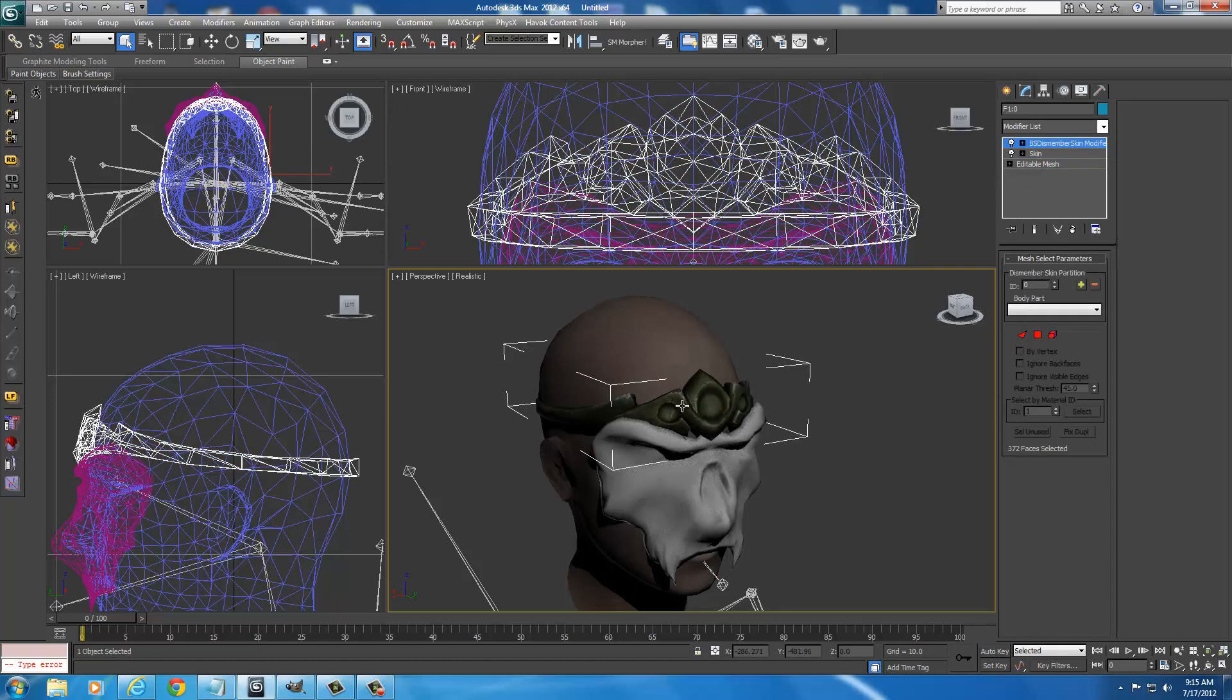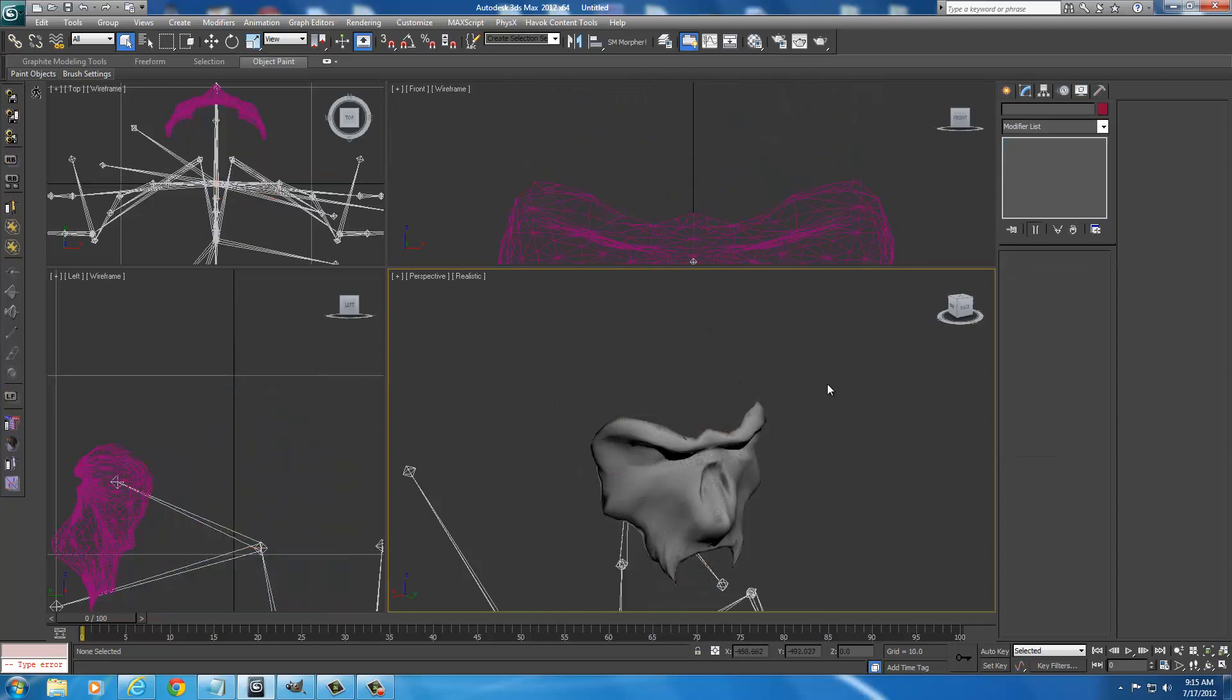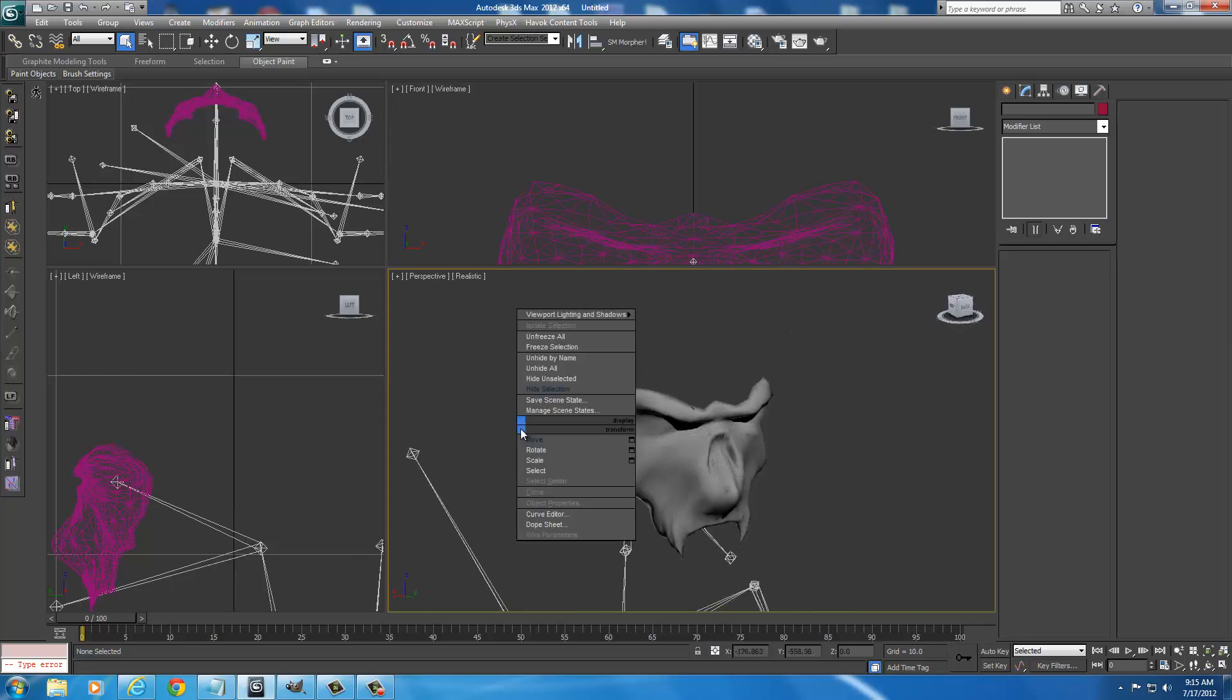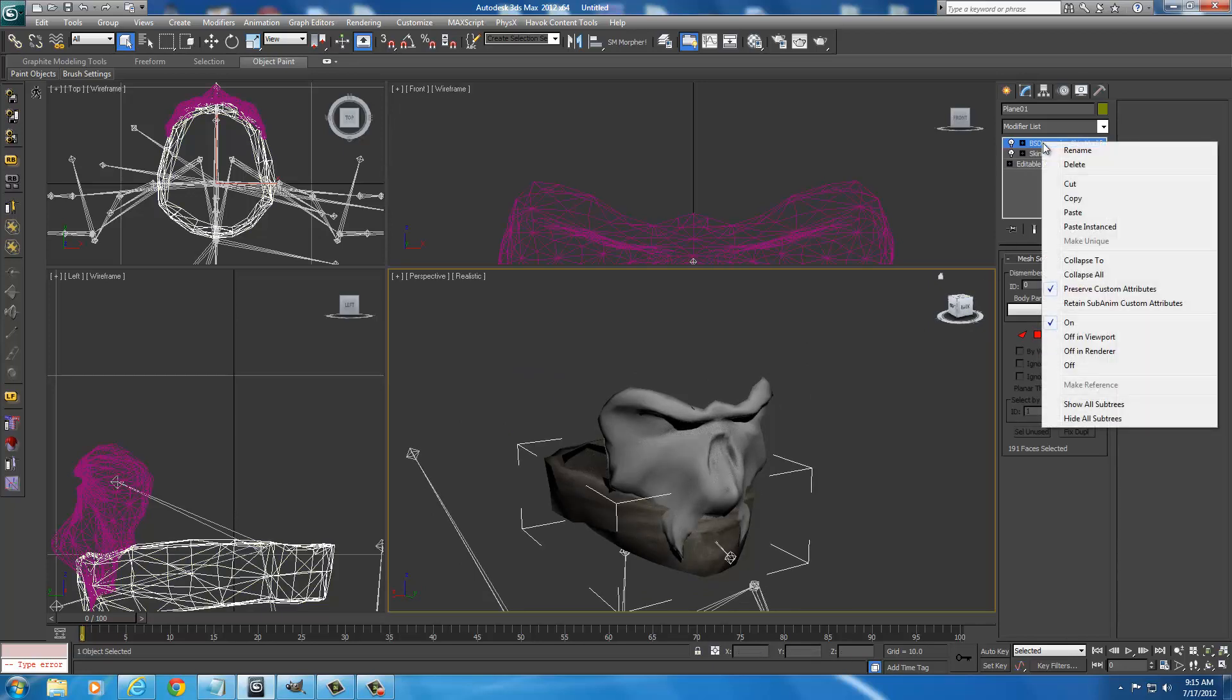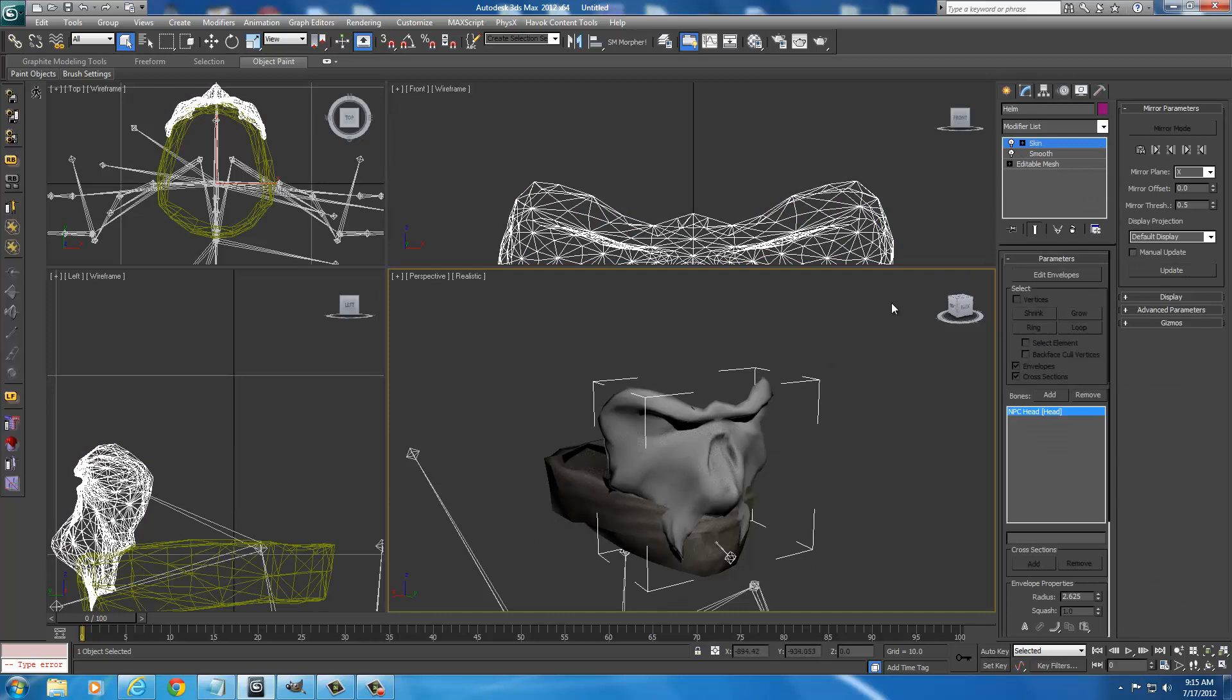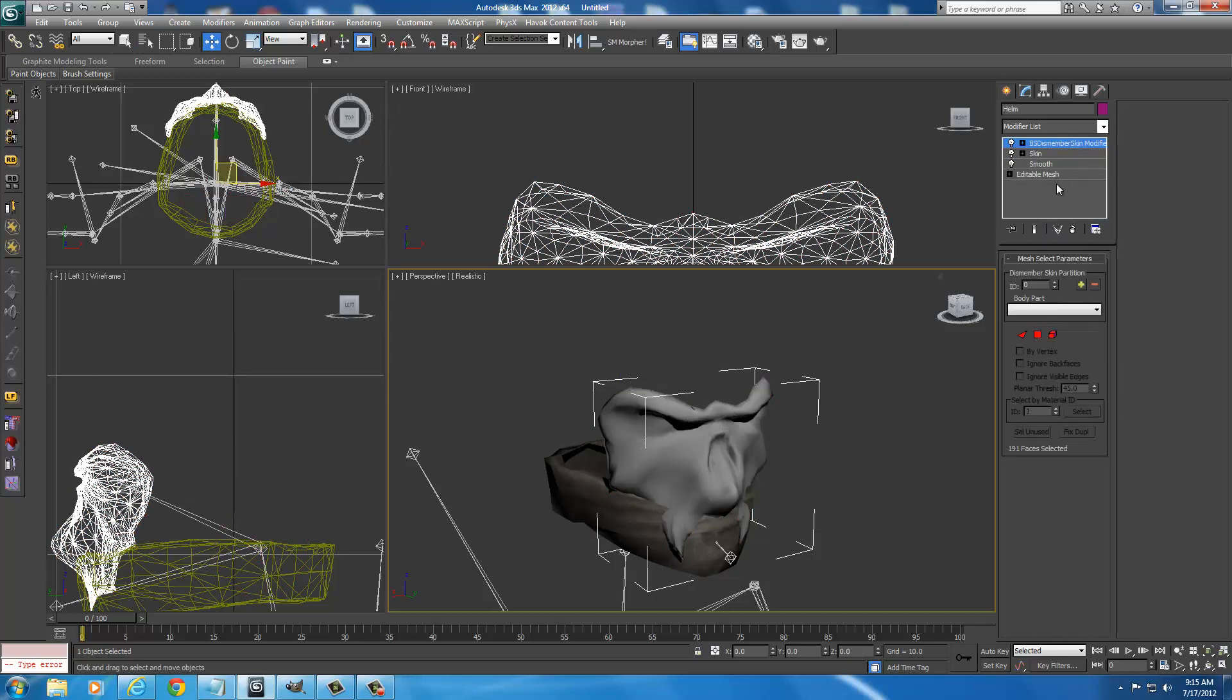Now we're done with the circlet. We can delete it. We're also done with the head. So we can delete it. The head was just something so we could shape around it. Now we need our BS Dismember that we imported from our mask. So we're going to right click and we're going to say Unhide All. And we're going to select our mask. Go up here. Right click on BS Dismember with the mask selected. And copy it. Then go to your mask. Select your mask. With skin selected. We're going to right click. And we're going to say Paste.